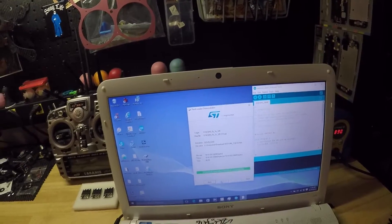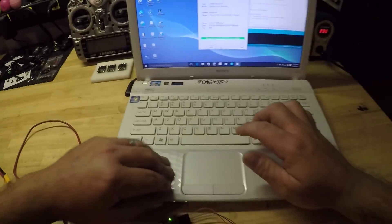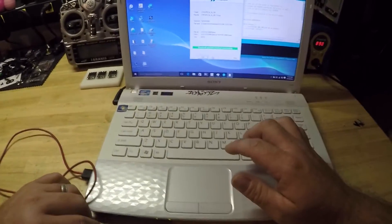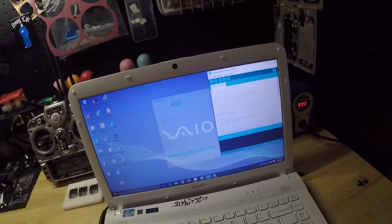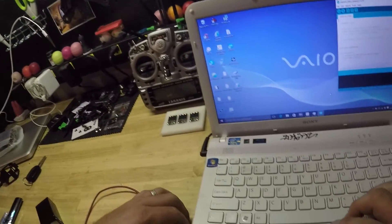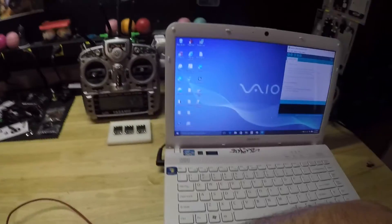There we have it. We flashed the ESC and we're going to make sure that this worked by closing out of this and unplugging everything.